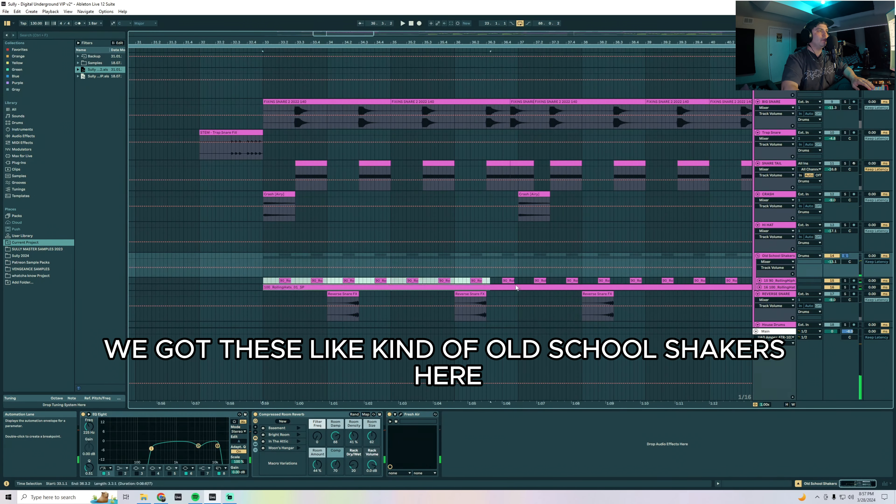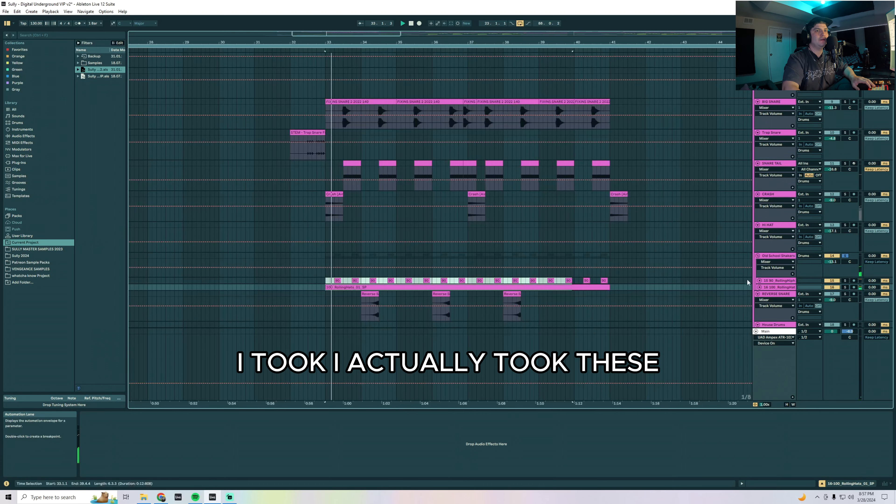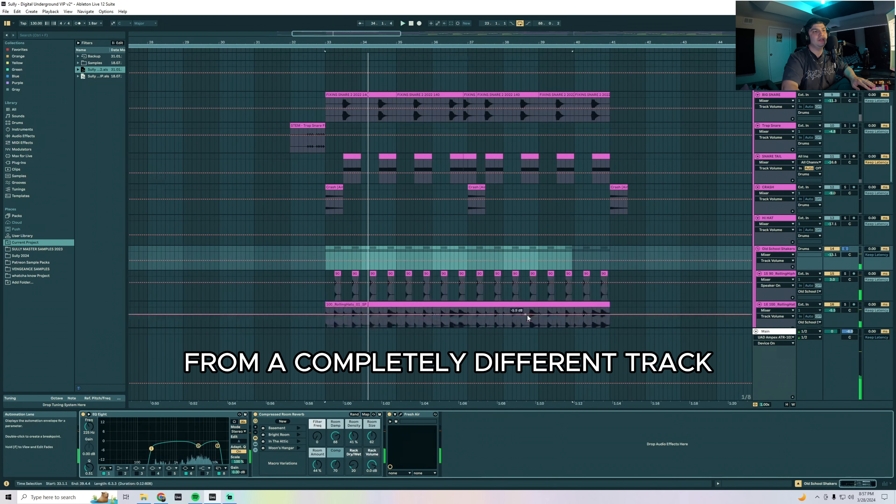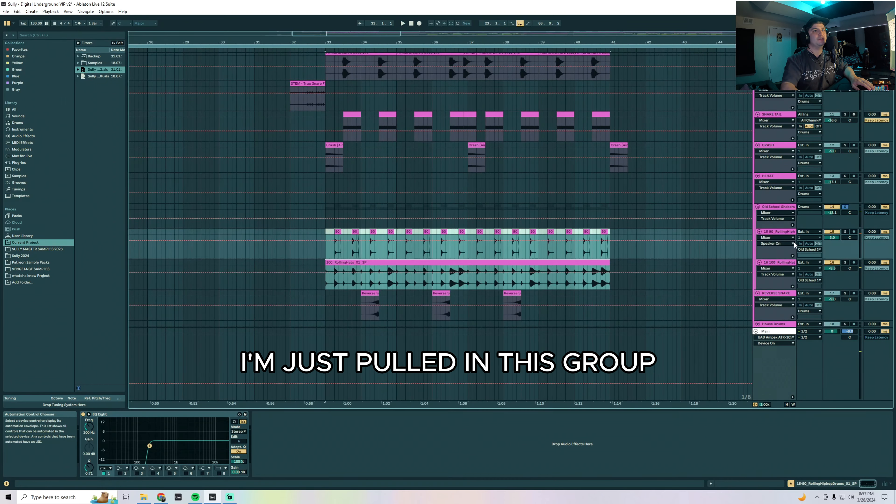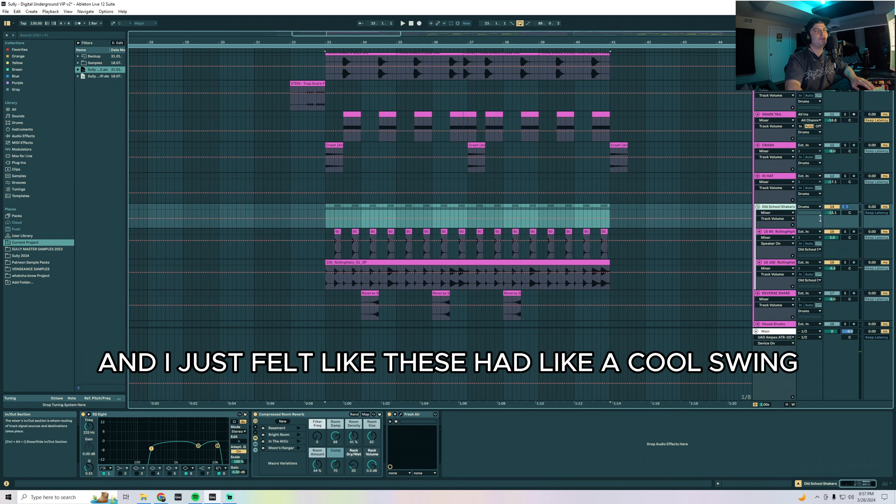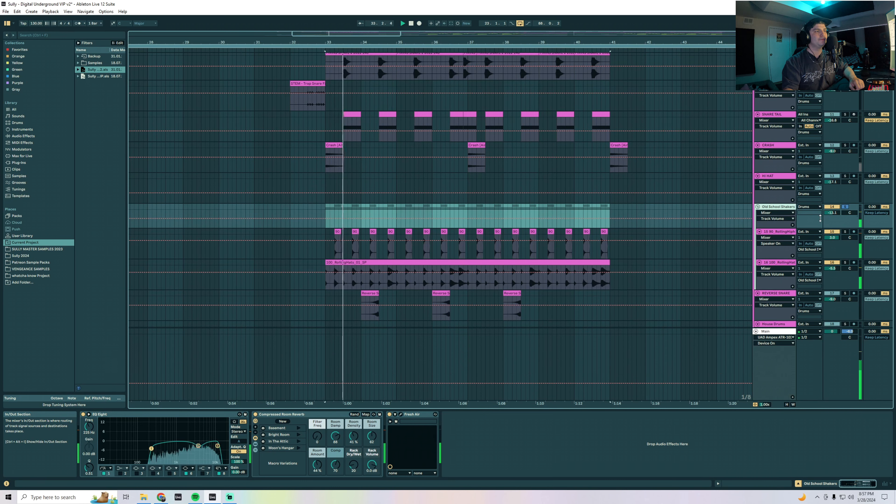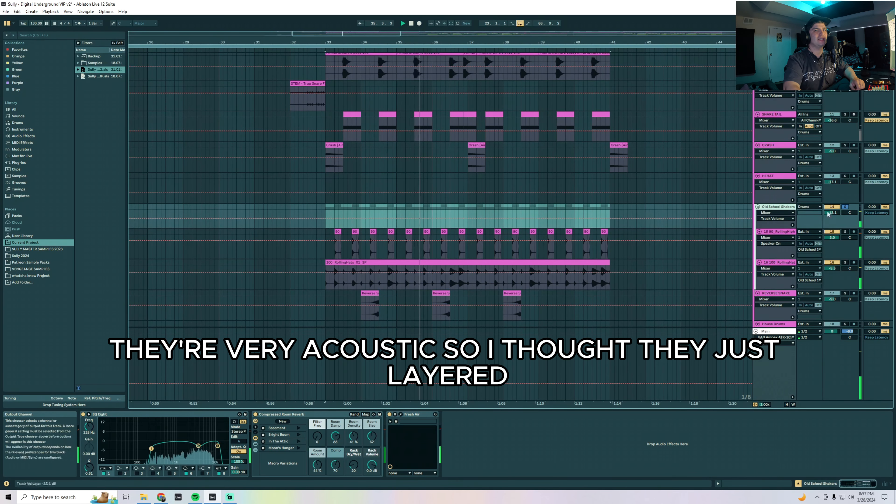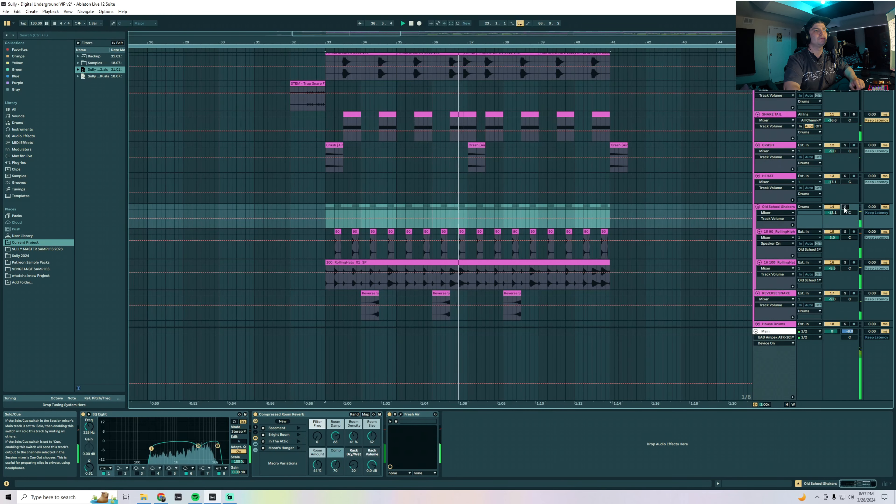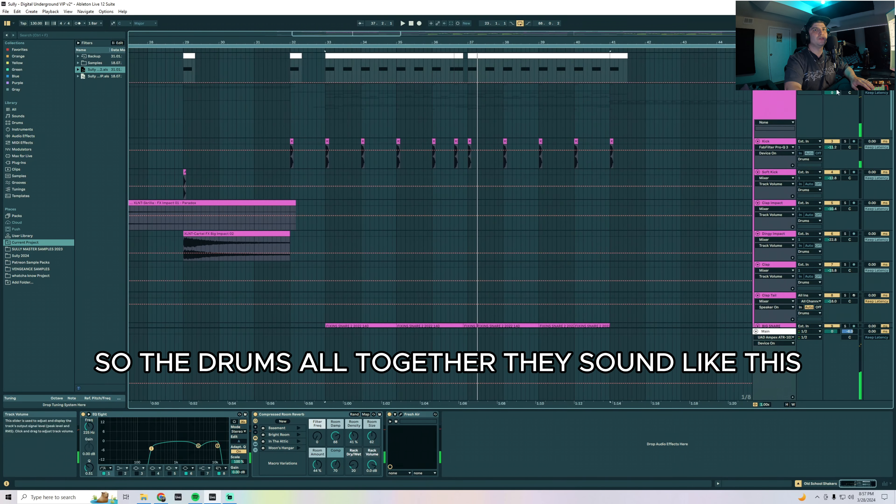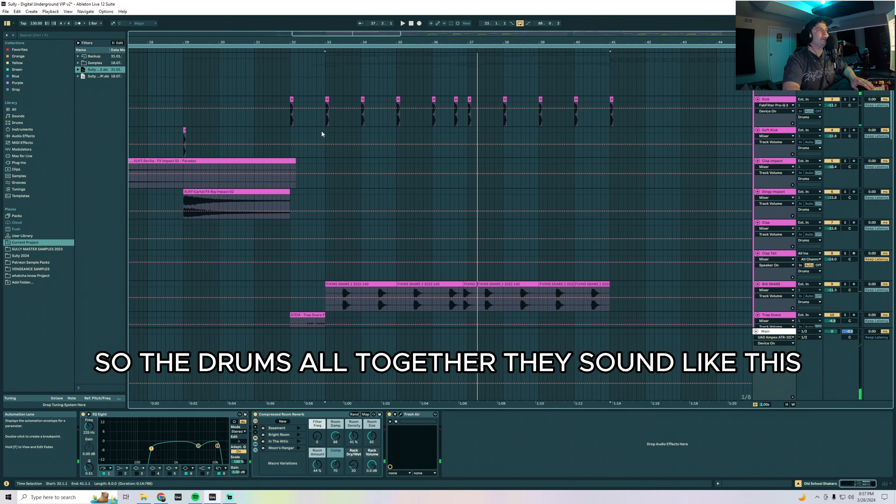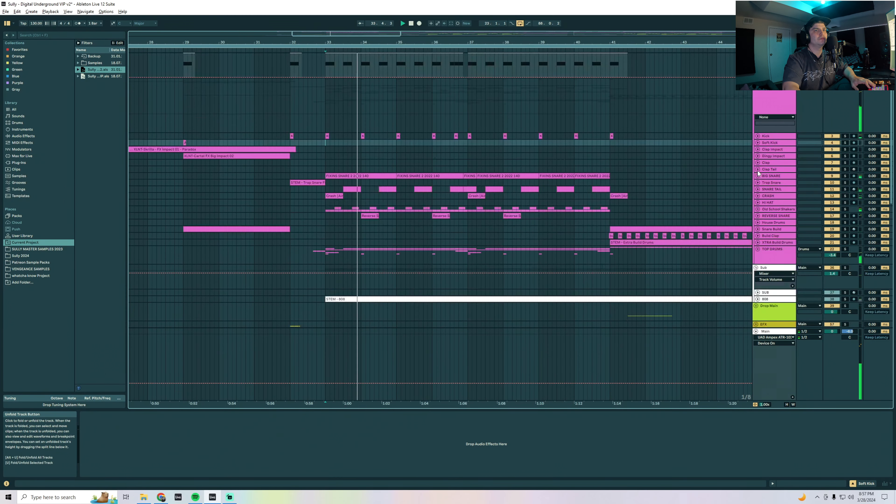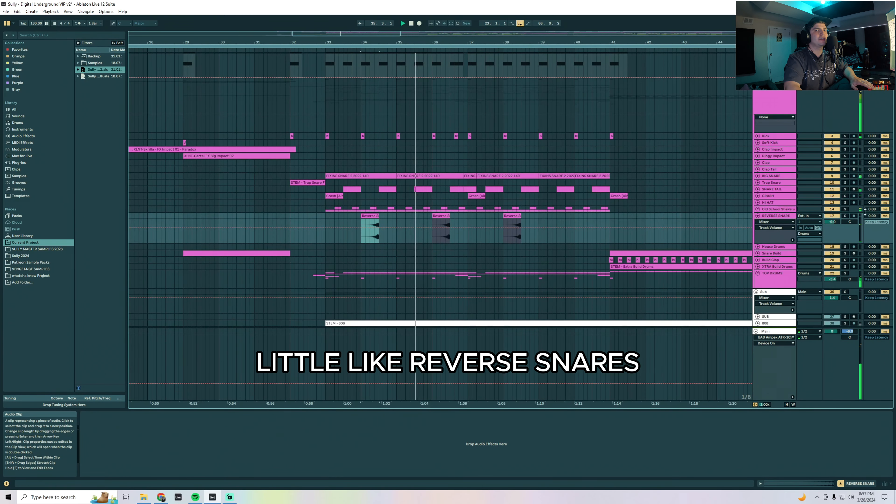We got these kind of old school shakers here. I actually took these from a completely different track, I just pulled in this group and I felt like these had a cool swing and nice old school dusty feeling to them. They're very acoustic so I thought they just layered in nicely behind everything. So the drums all together they sound like this, little reverse snares.